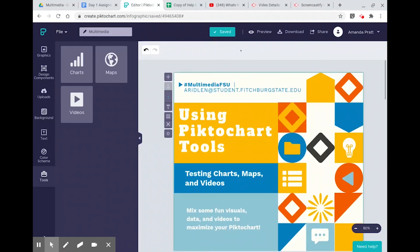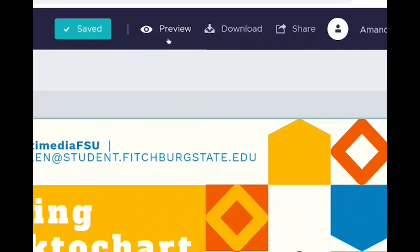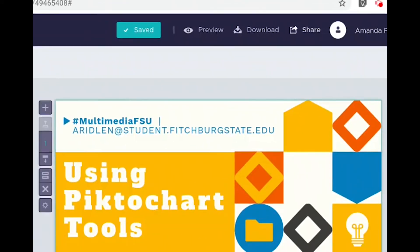Once your Piktochart is completed, at the very top you have options to preview so you know what your viewers are seeing. You can download it as a PNG for free, either as one long sheet or as individual slides. You can also share it — it will give you a shareable link, or you can share it directly to social media such as Twitter. Don't forget your hashtag.